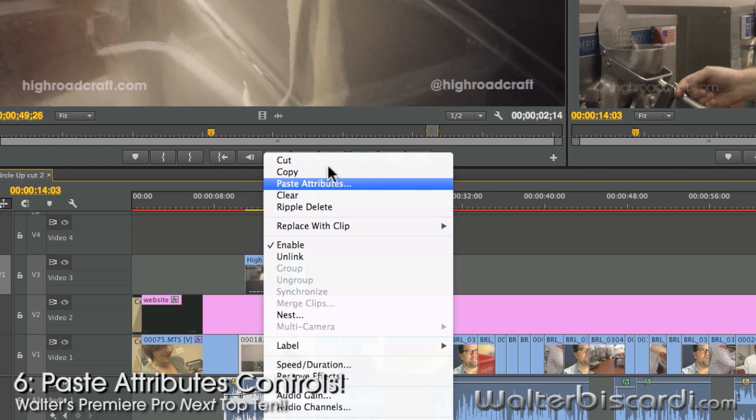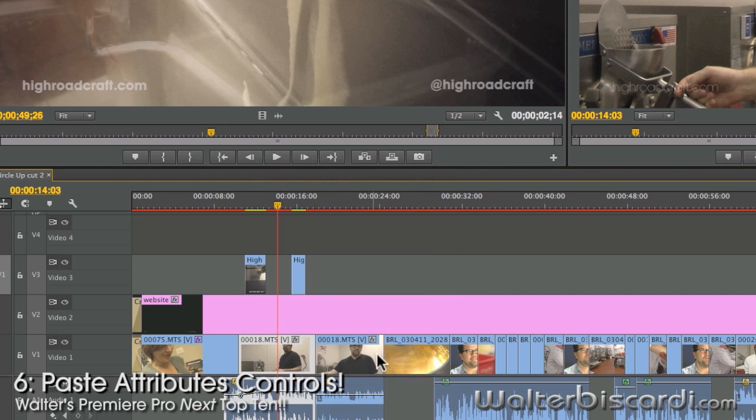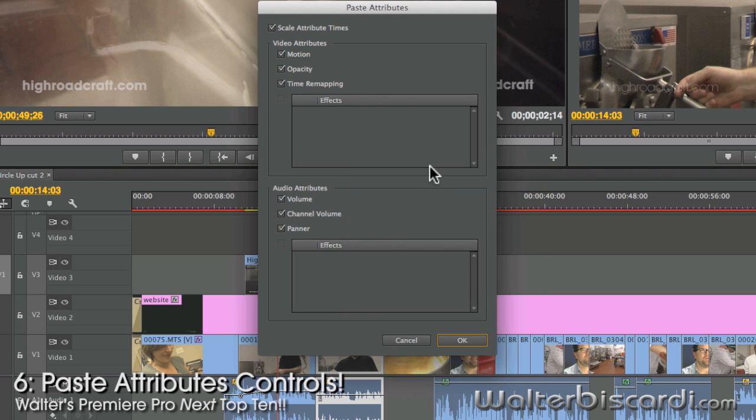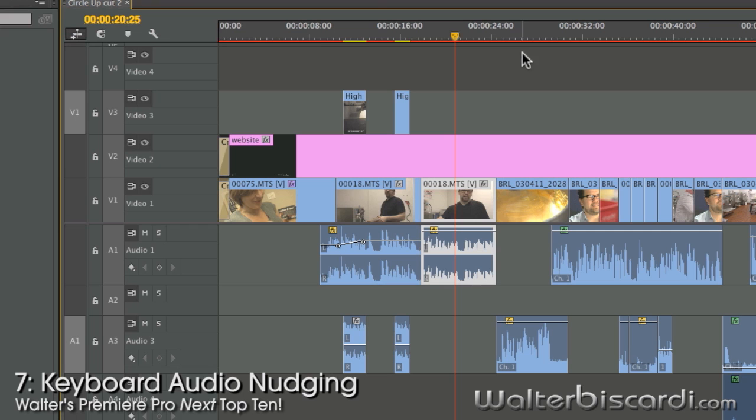Real copy and paste attributes. Copy. Paste attributes. We have choices of what we want to paste.